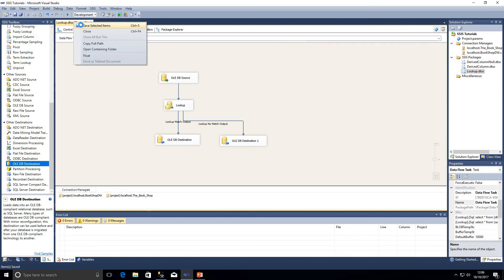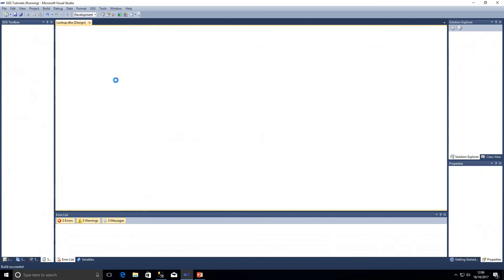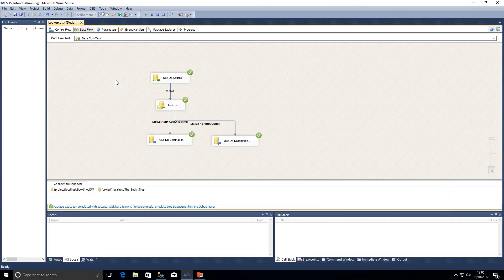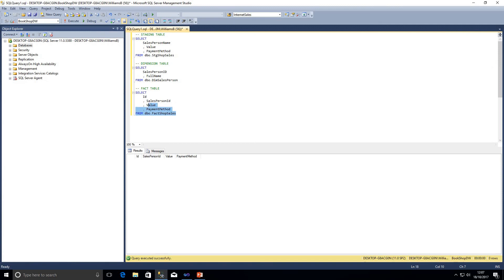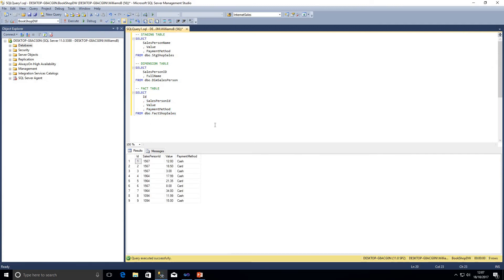Jumping back to SQL, a query against the fact table shows there is no data in there at the moment. I save my changes and start debugging. Once it has run through — we have a minimal amount of data so it executes quickly — I stop the debug, come back to SQL, execute the query again, and we can see the fact table now has data with our salesperson ID, the value, and the payment method as required.